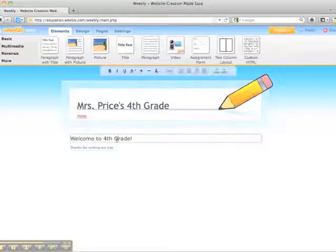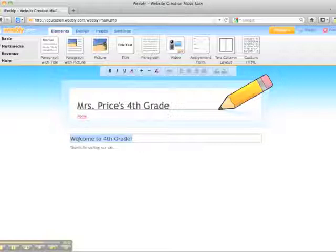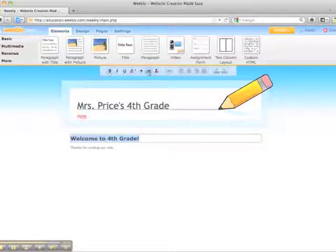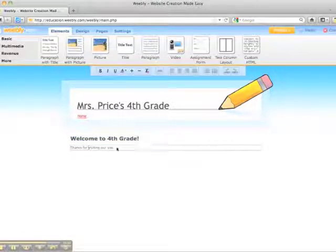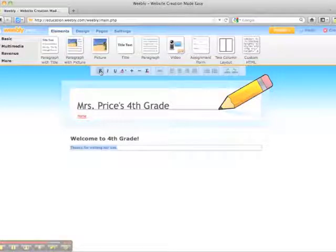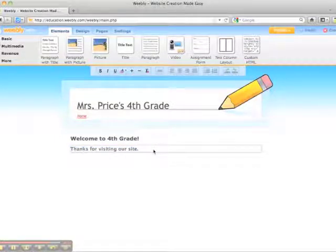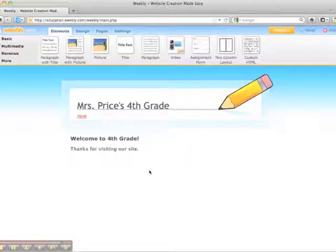And there you have it. If I wanted to change the size or the font, I would highlight the text and then come up here to the top. I could increase the font size, make it bold, or add a link if I wanted. The same goes for the text within the site — I could make it bold and increase the size. And that is how you make a basic Weebly.